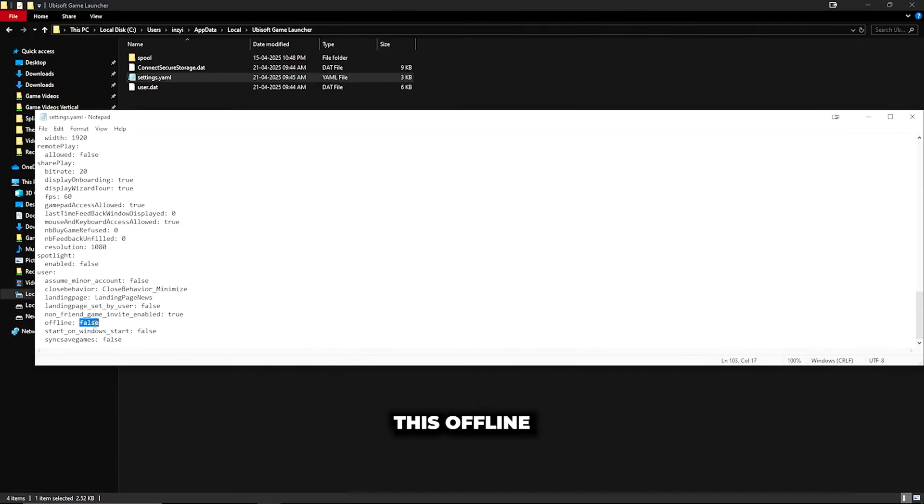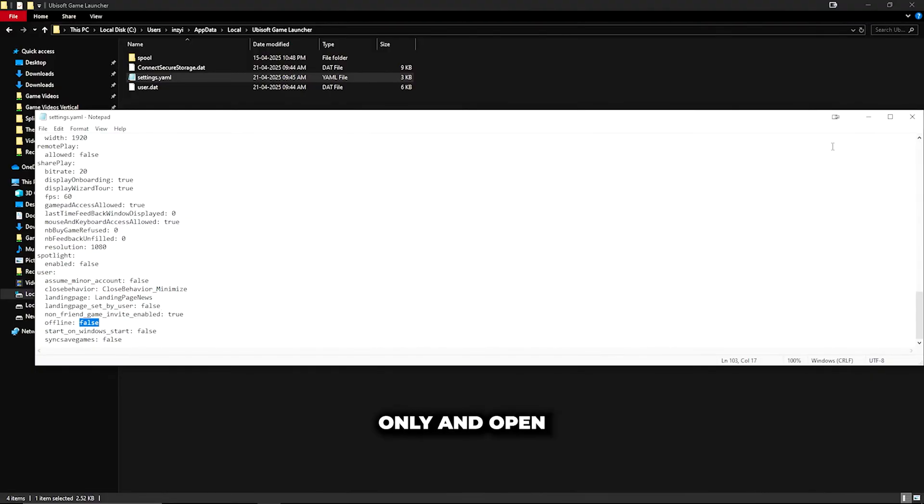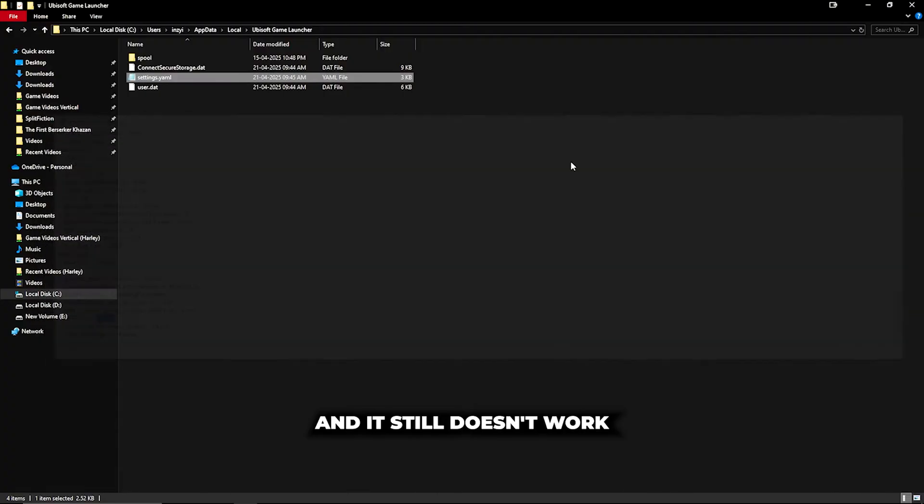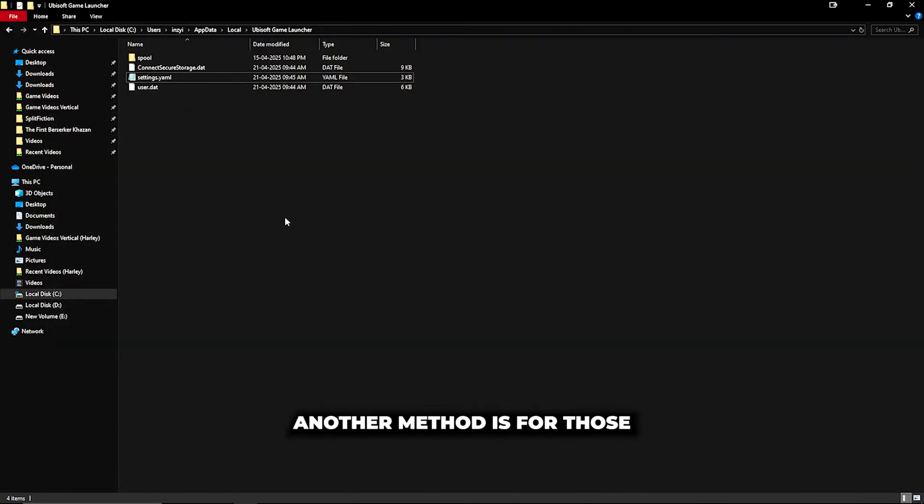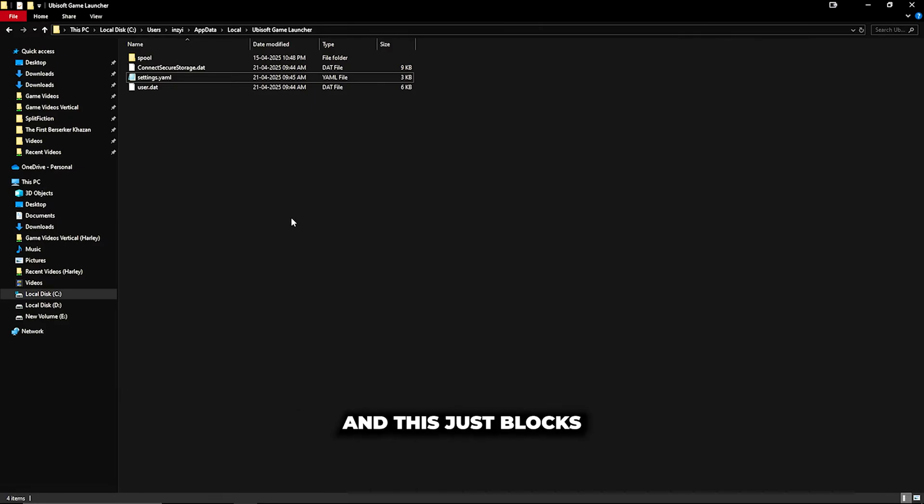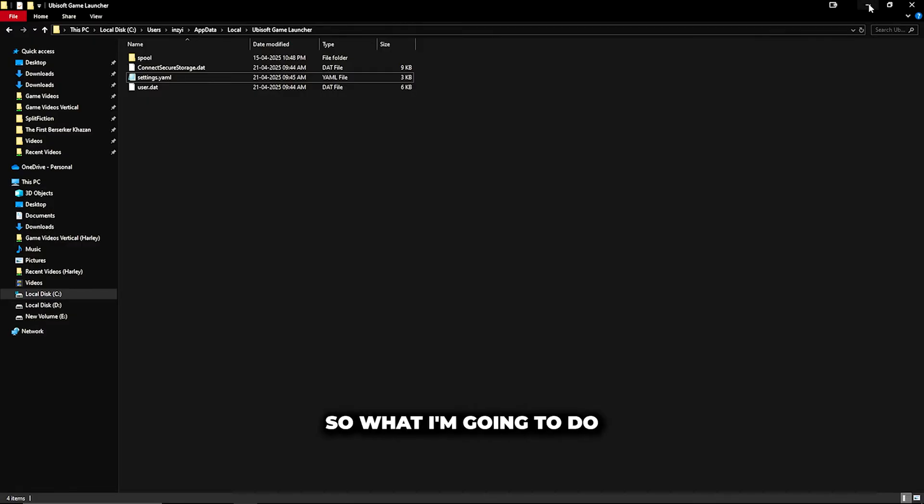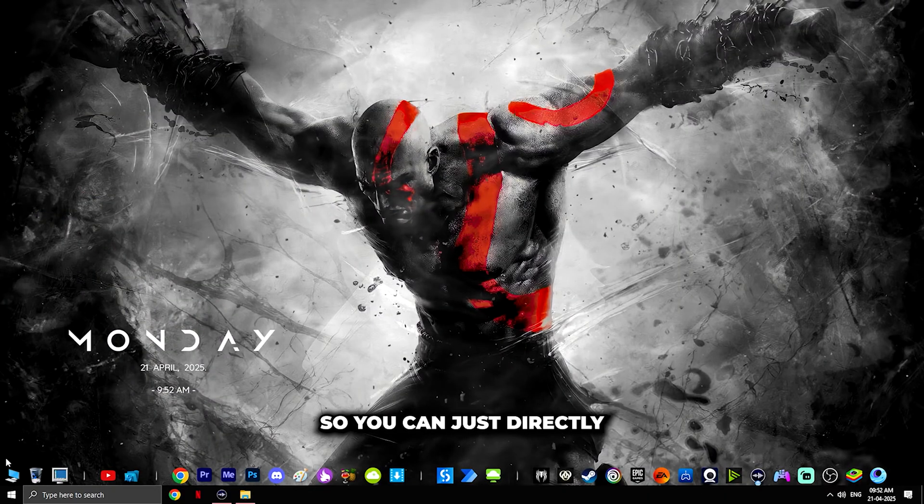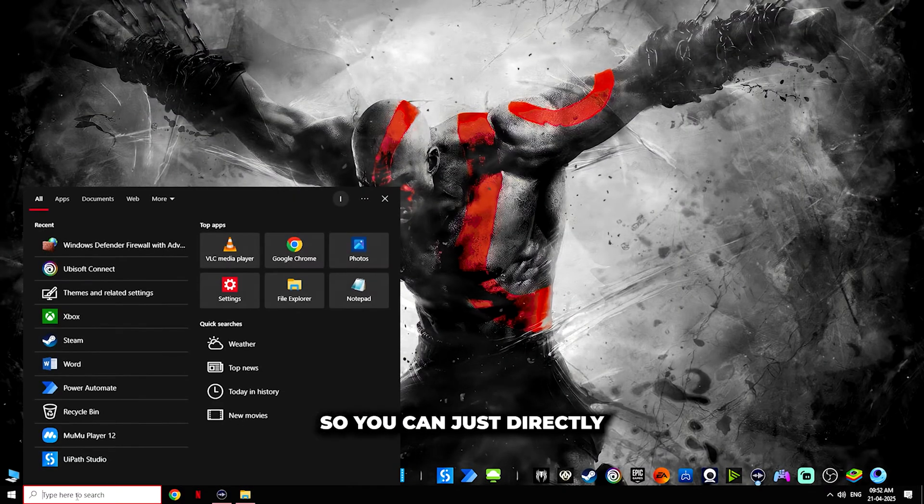You open it and it still doesn't work. This new method is for those for whom it is not working. This method blocks the connection to the Ubisoft client.